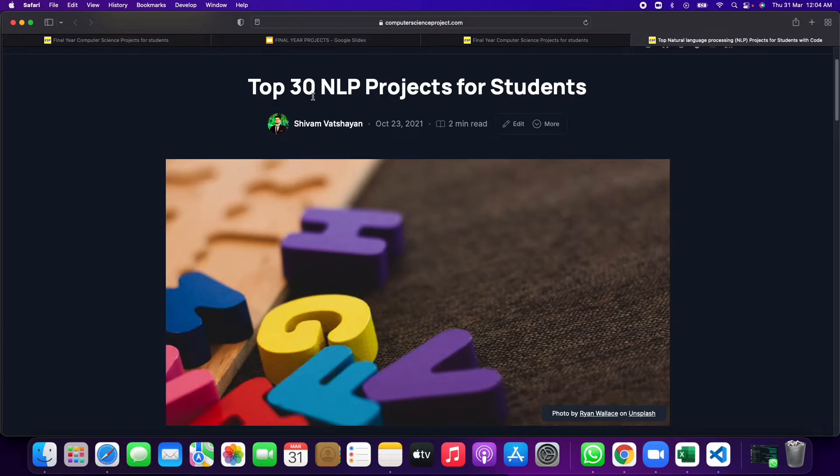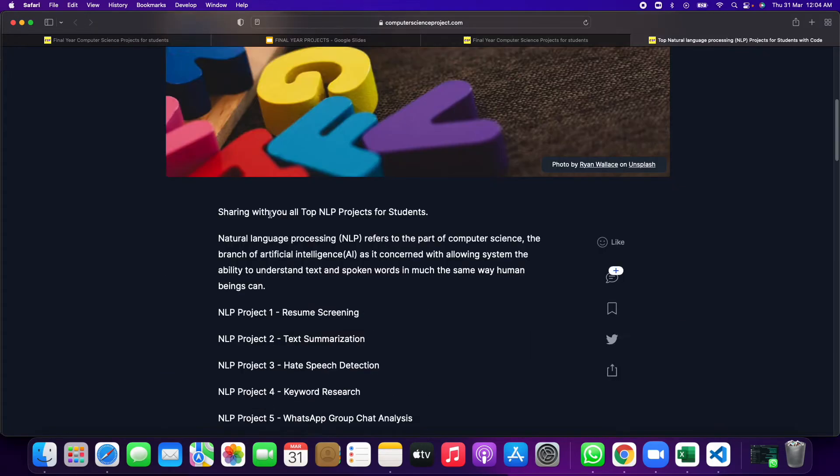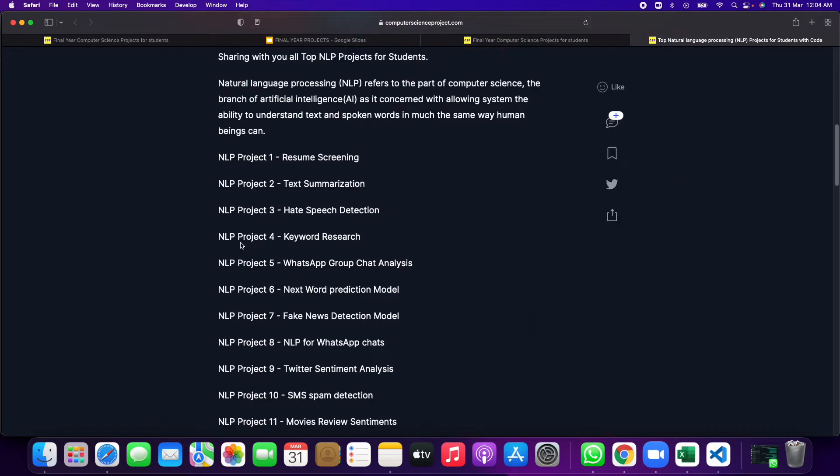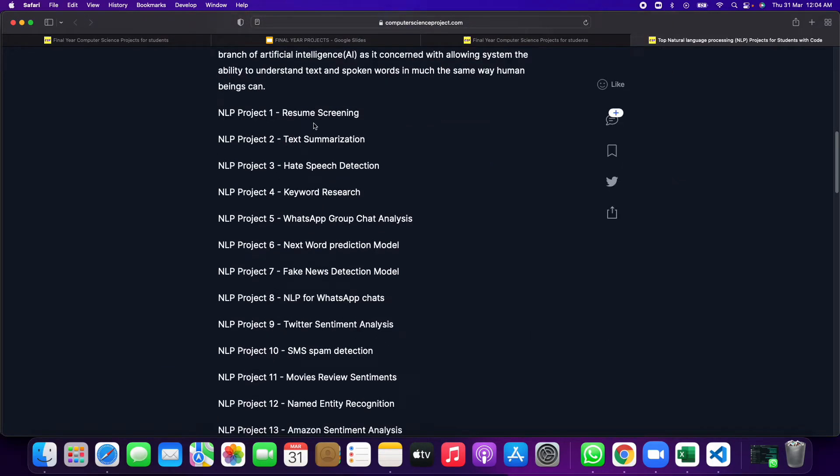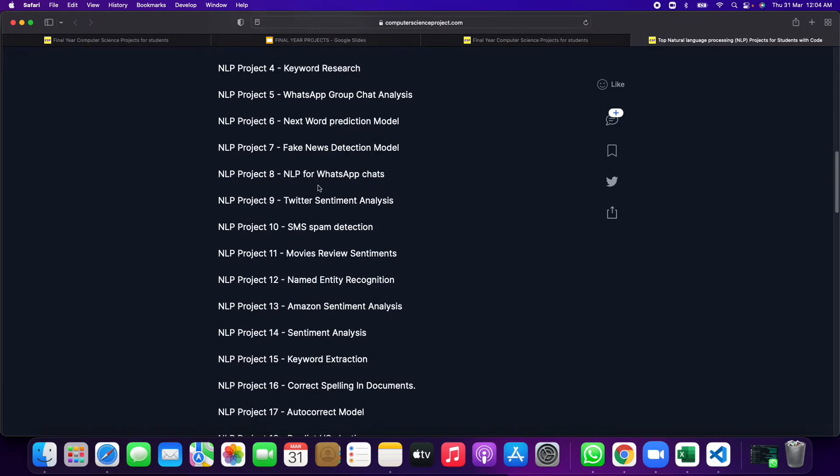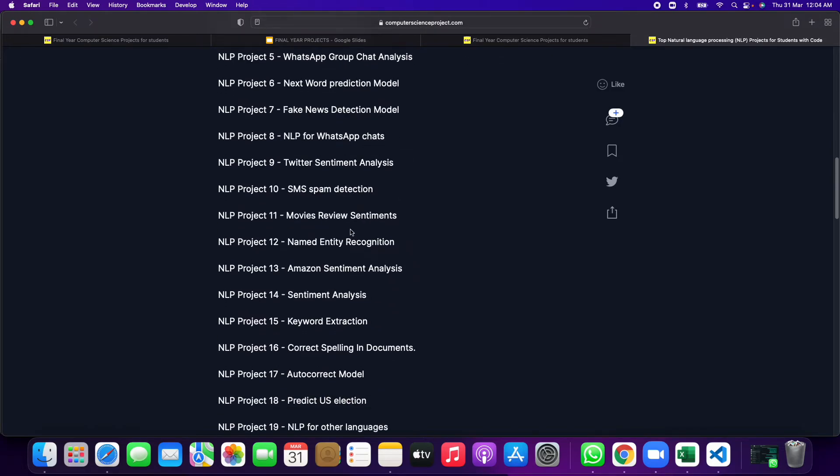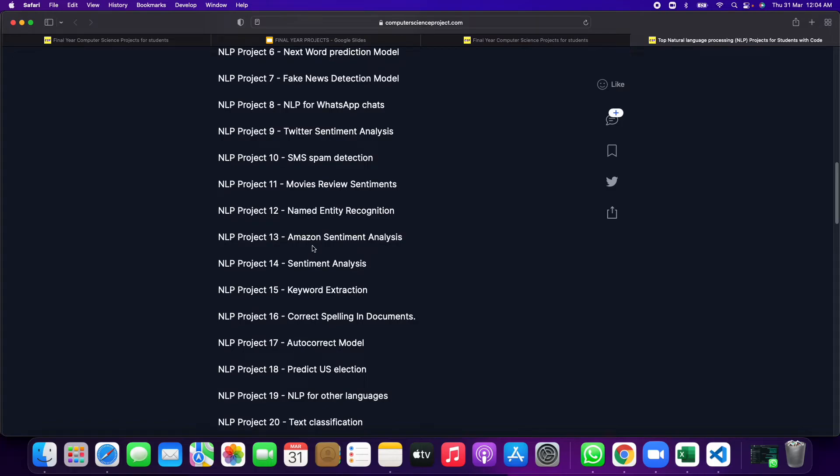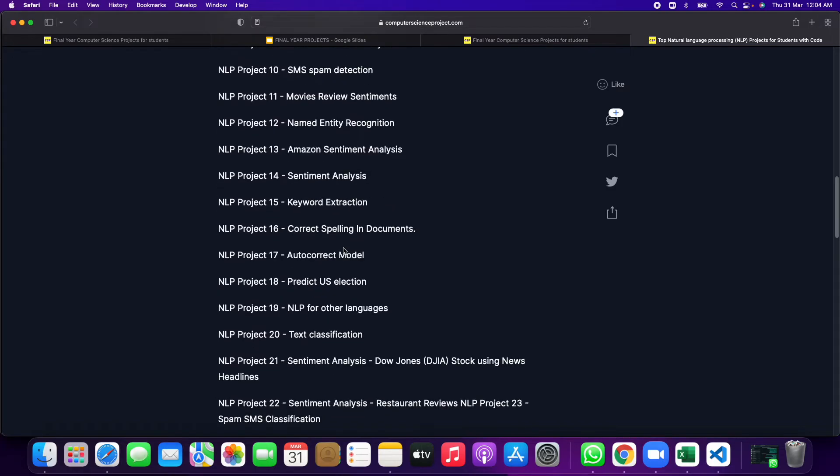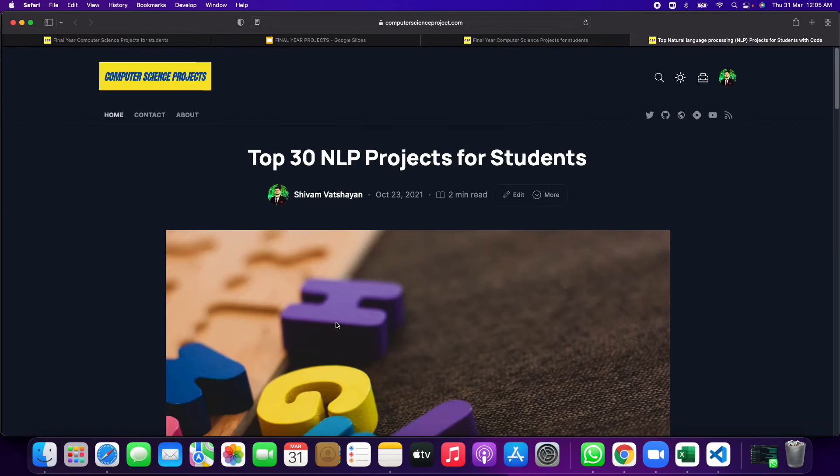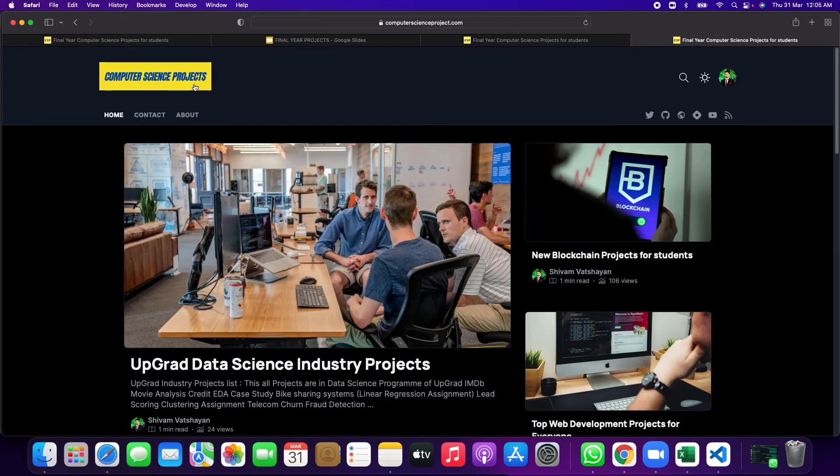These are the top 30 NLP projects for students like resume screening, text summarization, hate speech detection, SMS spam detection, sentiment analysis, NLP for languages, product review selection, text classification. All those means new and trending and unique projects are given.